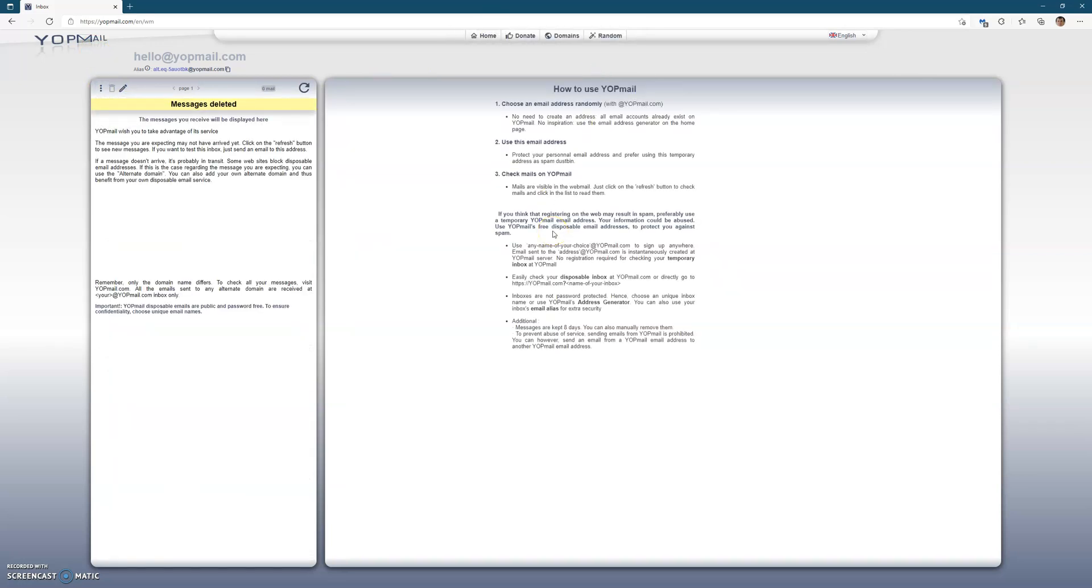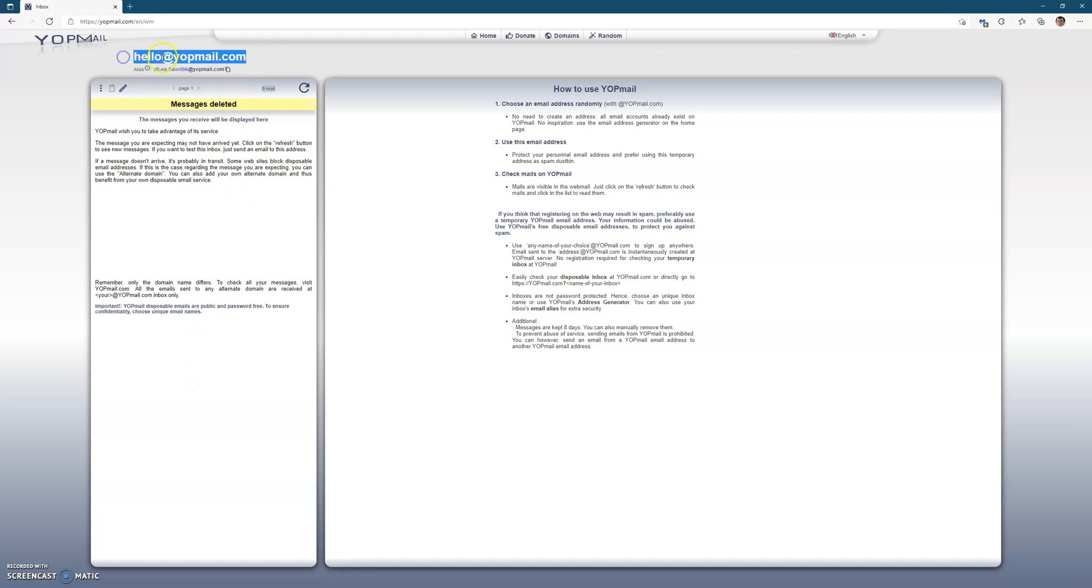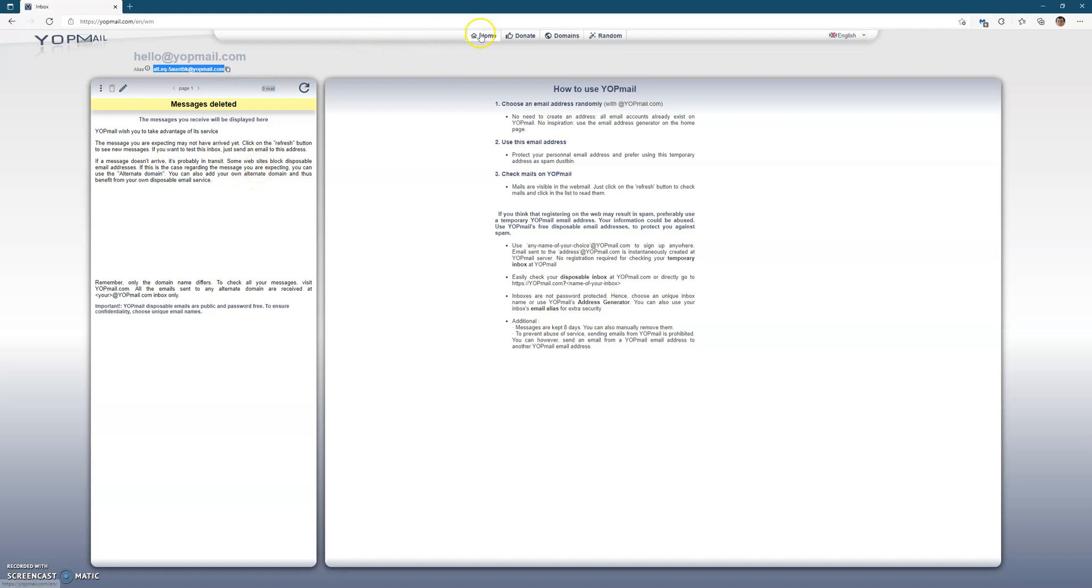On the left here, if you get an email it will come on here. Now your email address is there, so it's hello@yopmail.com, or you can actually use the longer alternative one which is right there. Totally optional.